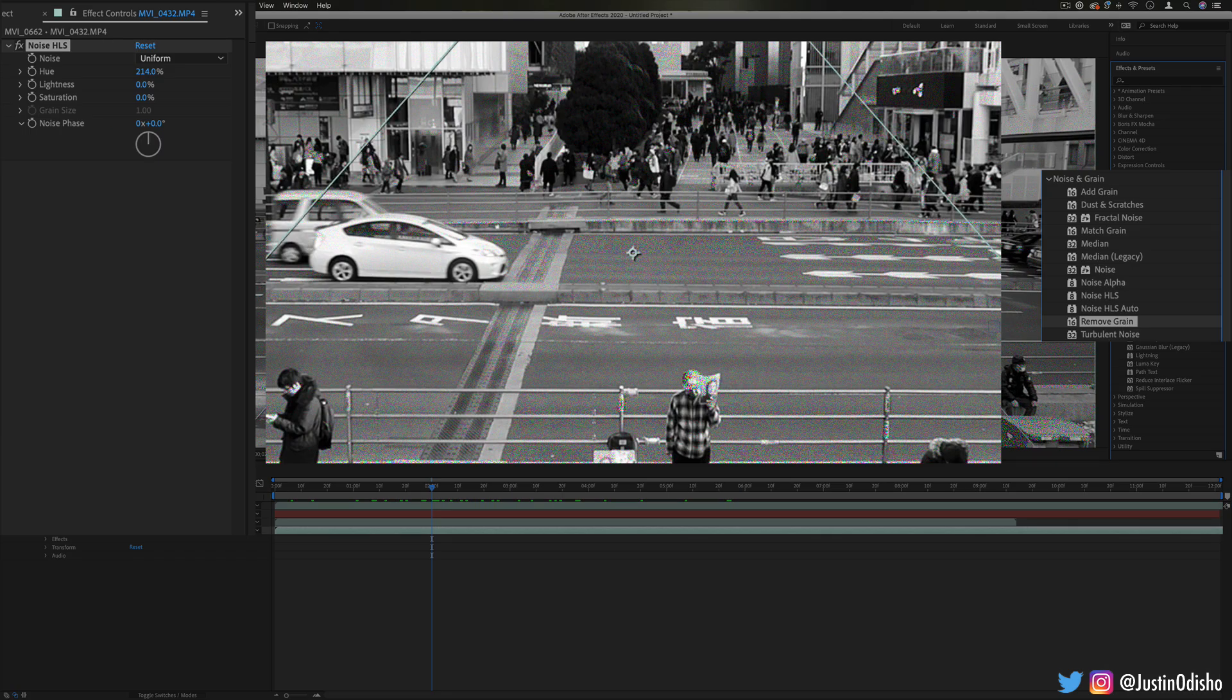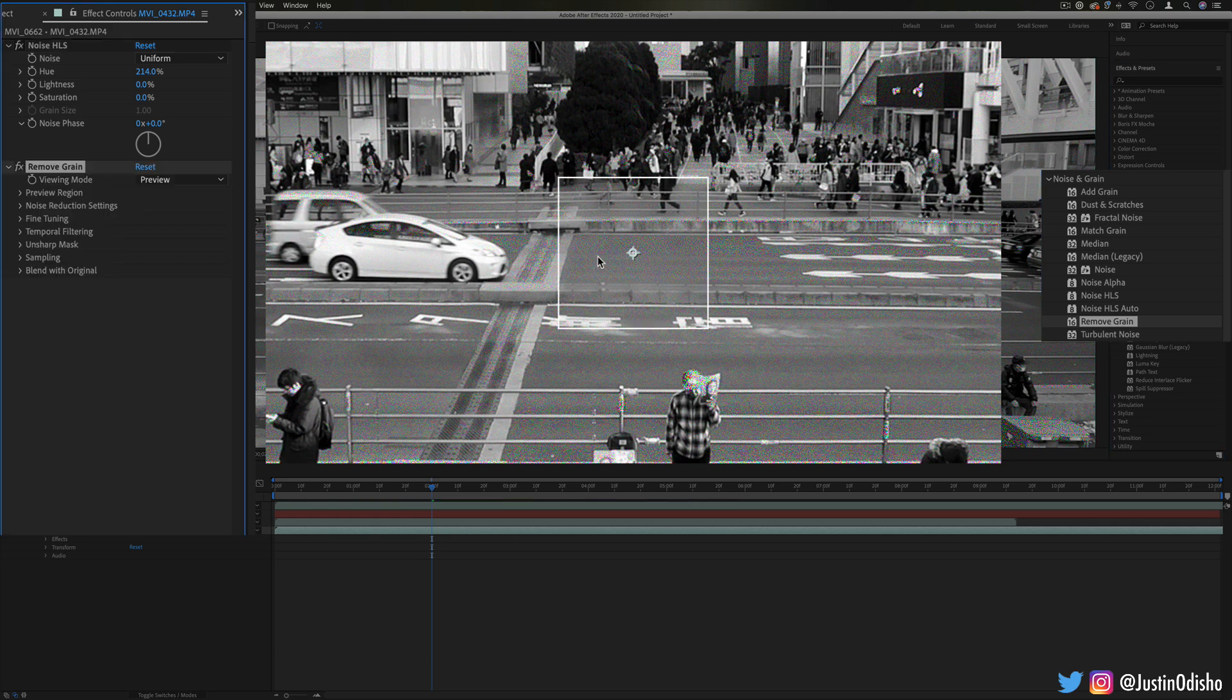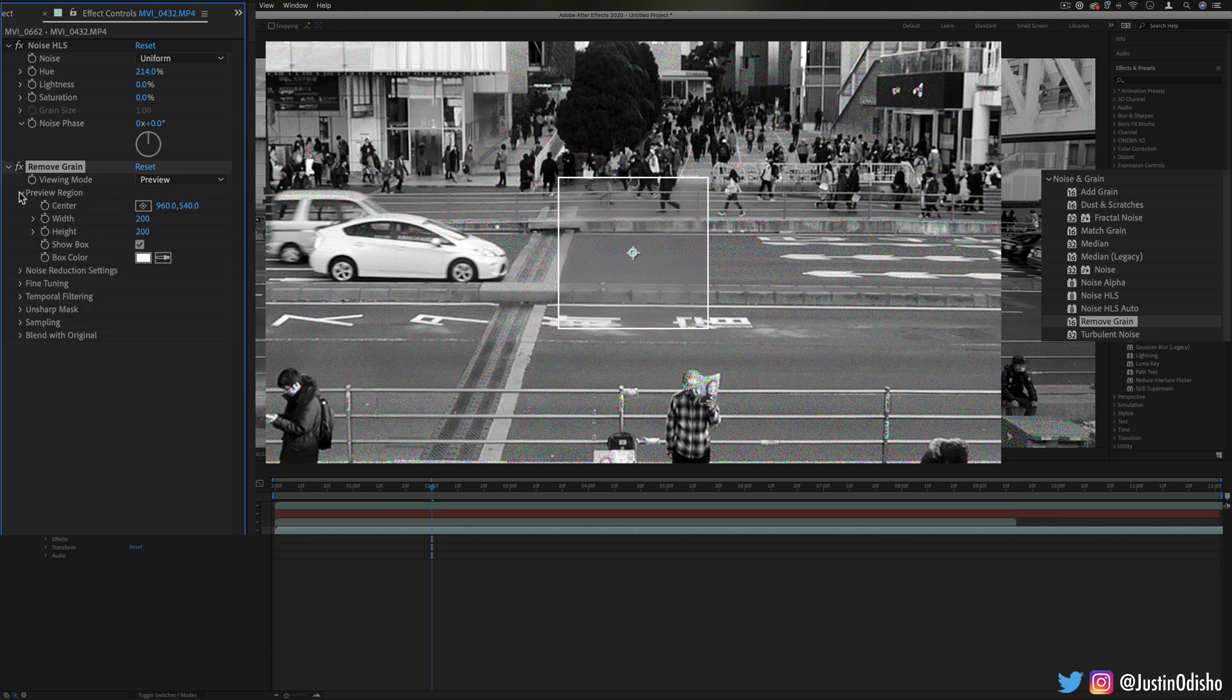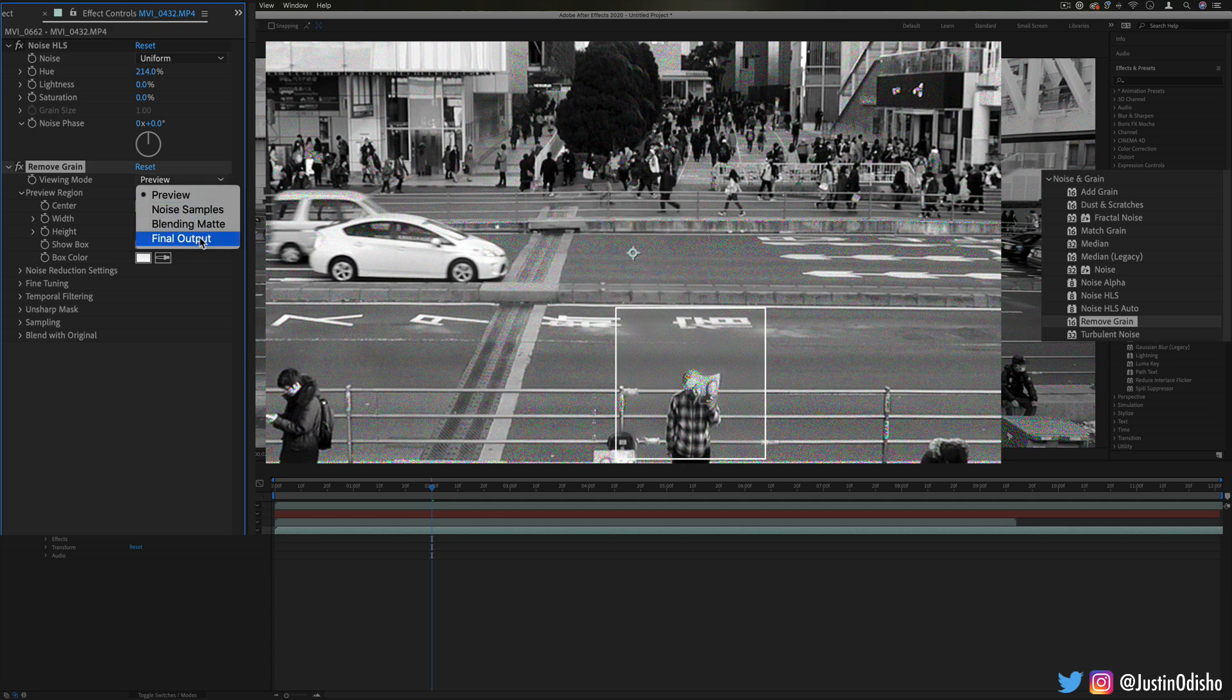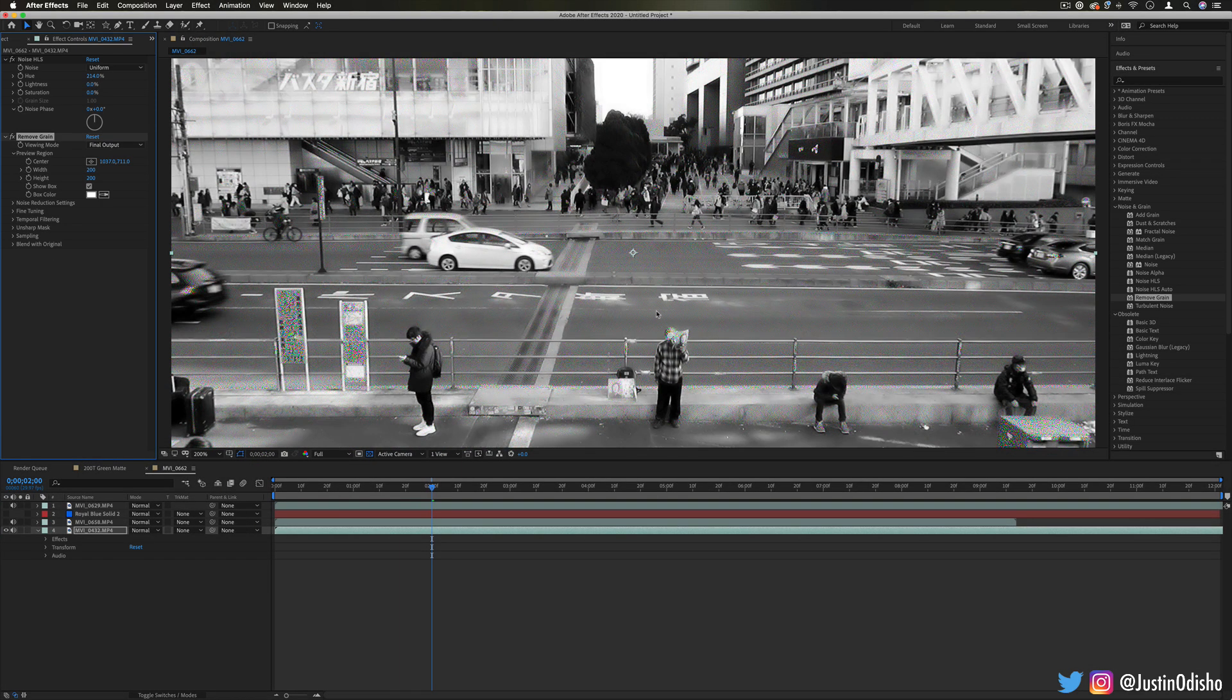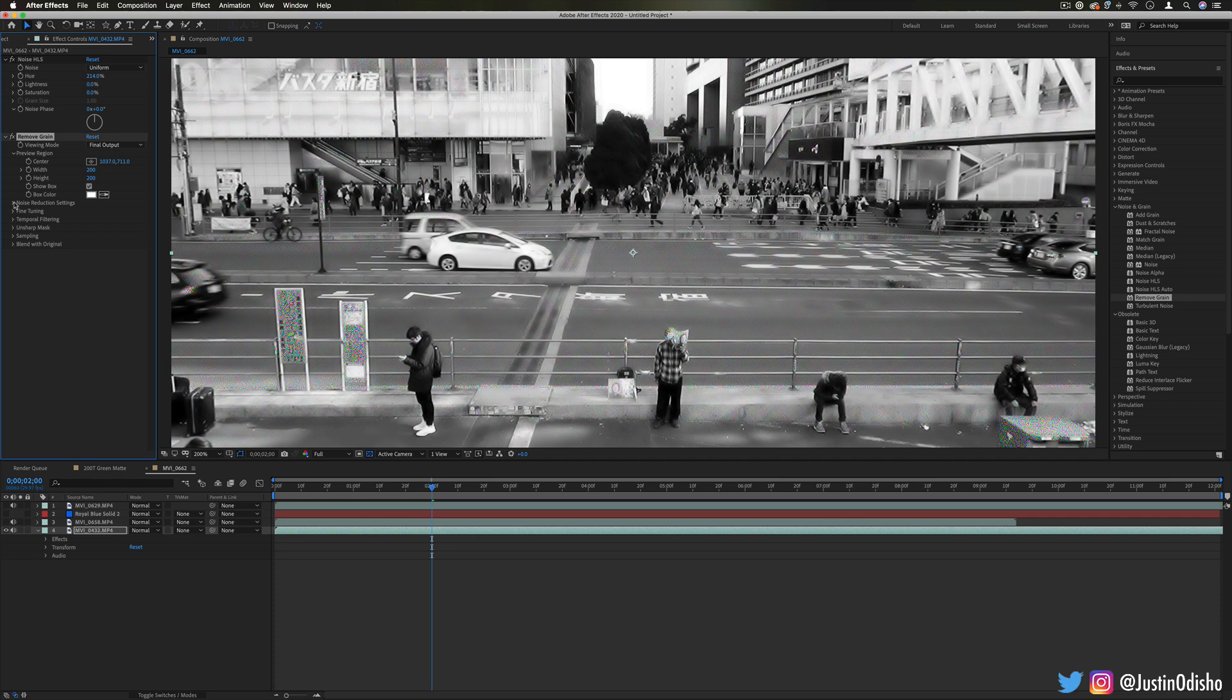Remove Grain, again, is another one of those dust and scratches type of removal methods. This tries to blur out the grain but keep the contrast between the edges. Again, we have the viewing mode section where you can choose to see the final output if you like, if you don't care about buffering or loading. And this is kind of like the opposite side of the add grain effect. It's the remove grain effect with all of those other details.